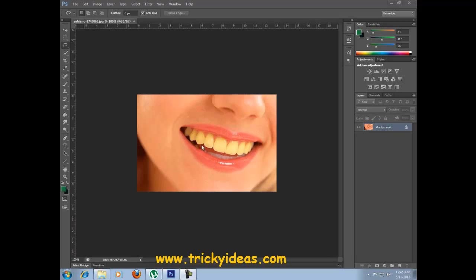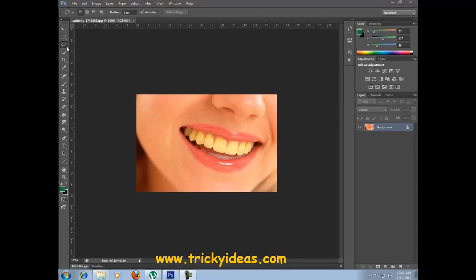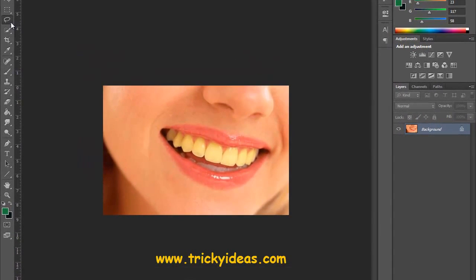You can see the yellow teeth and we are going to make this teeth white. To do this I am using this slice tool, just click on it and roughly select the teeth.